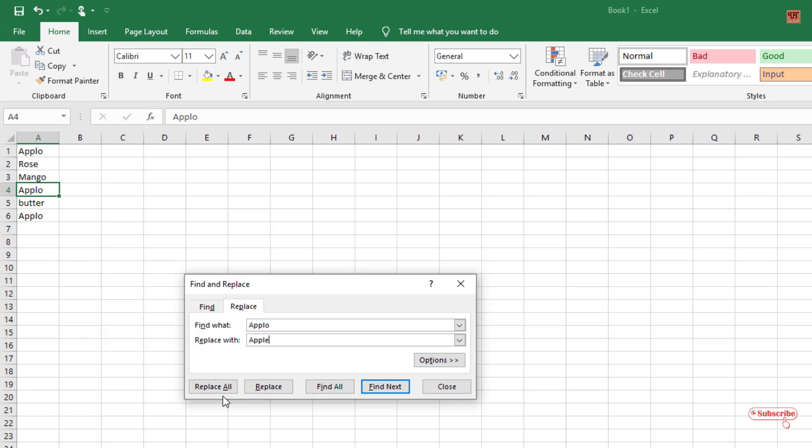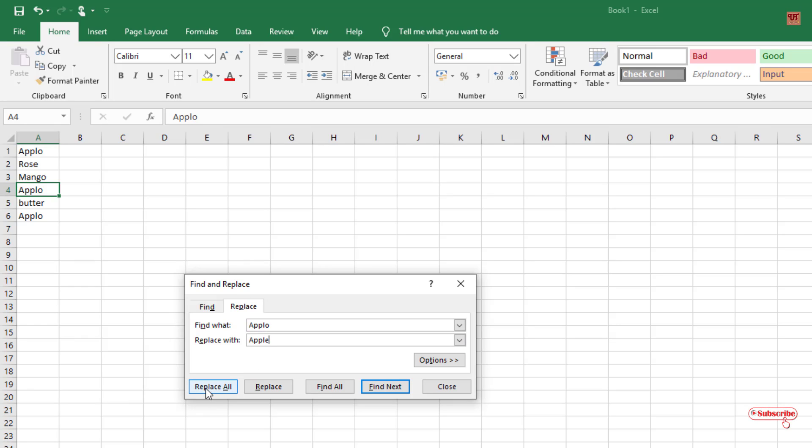So you can see here Replace All. We want all the words that have been misspelled as apple. So what you need to do is click on this Replace All.